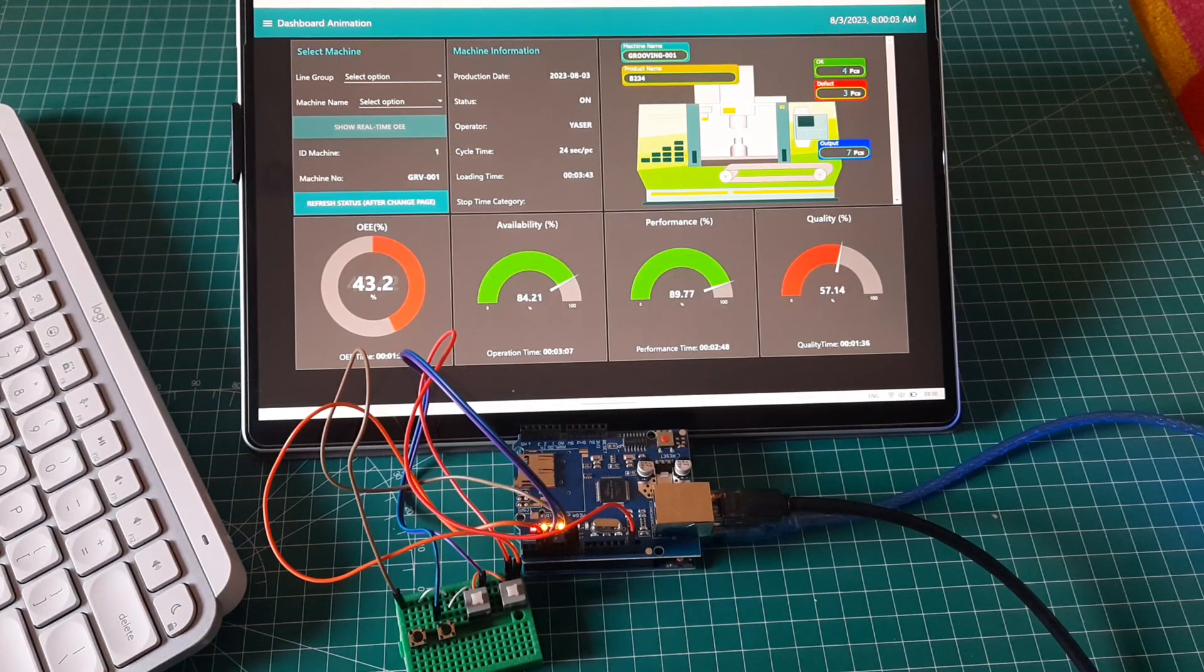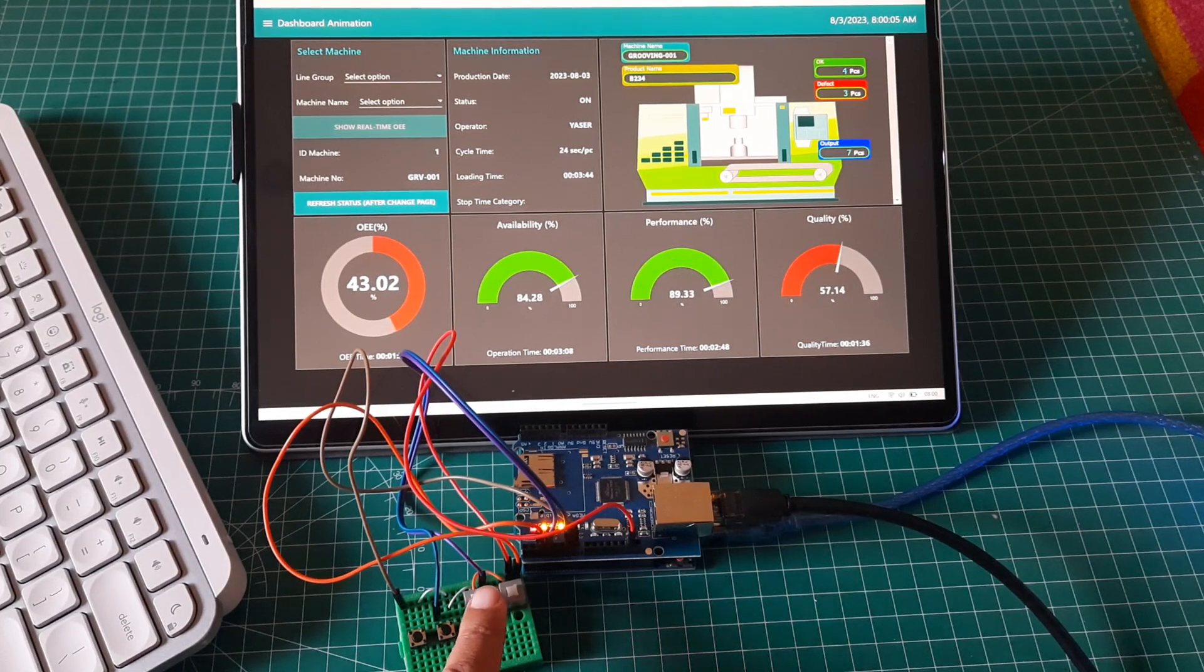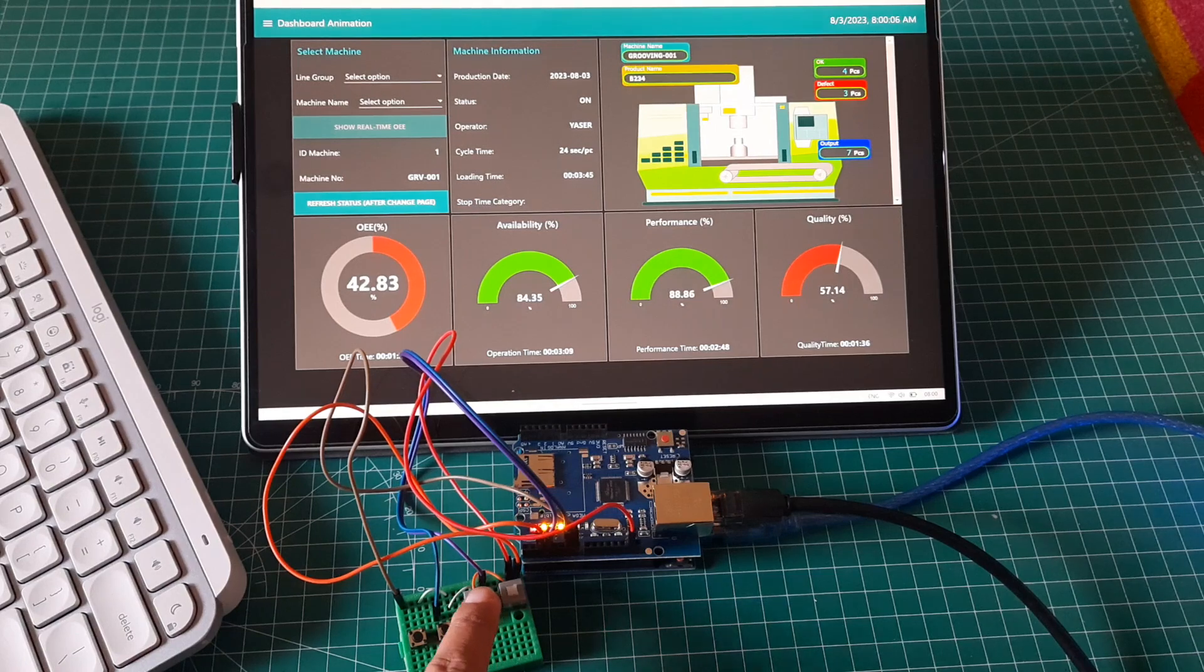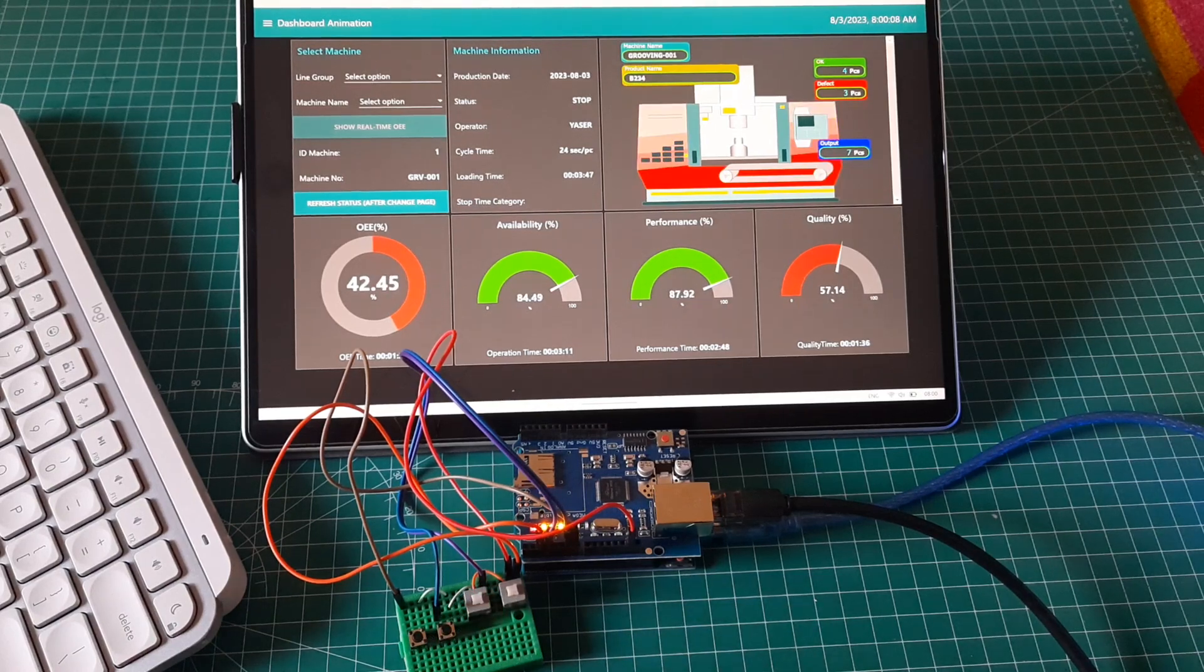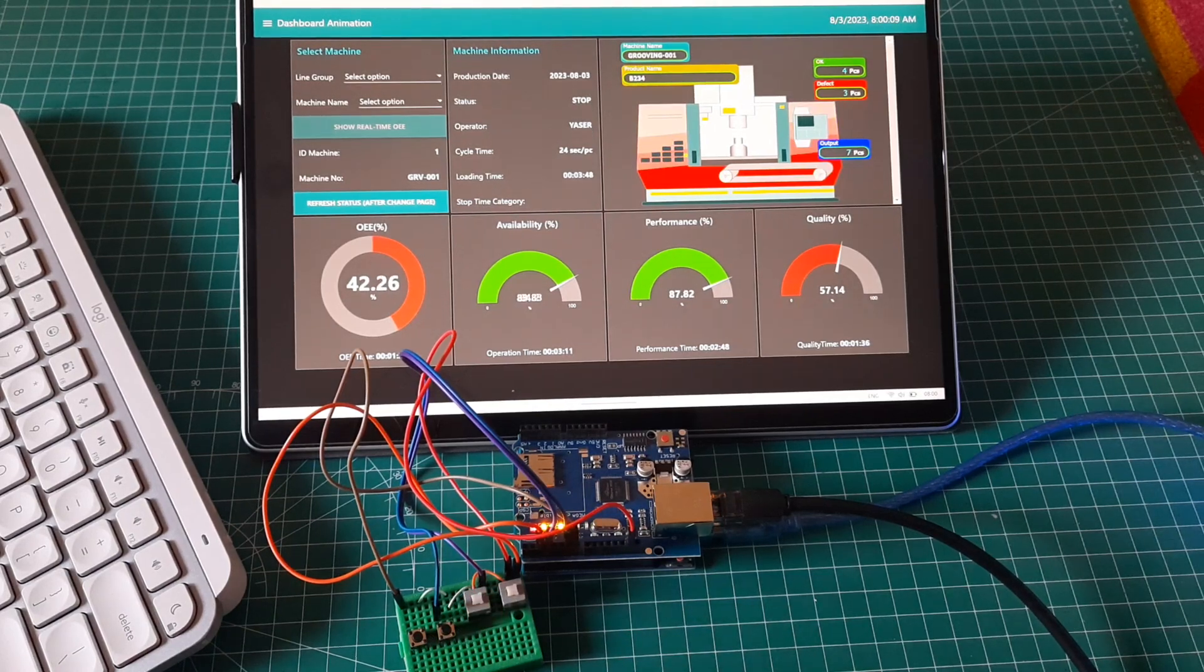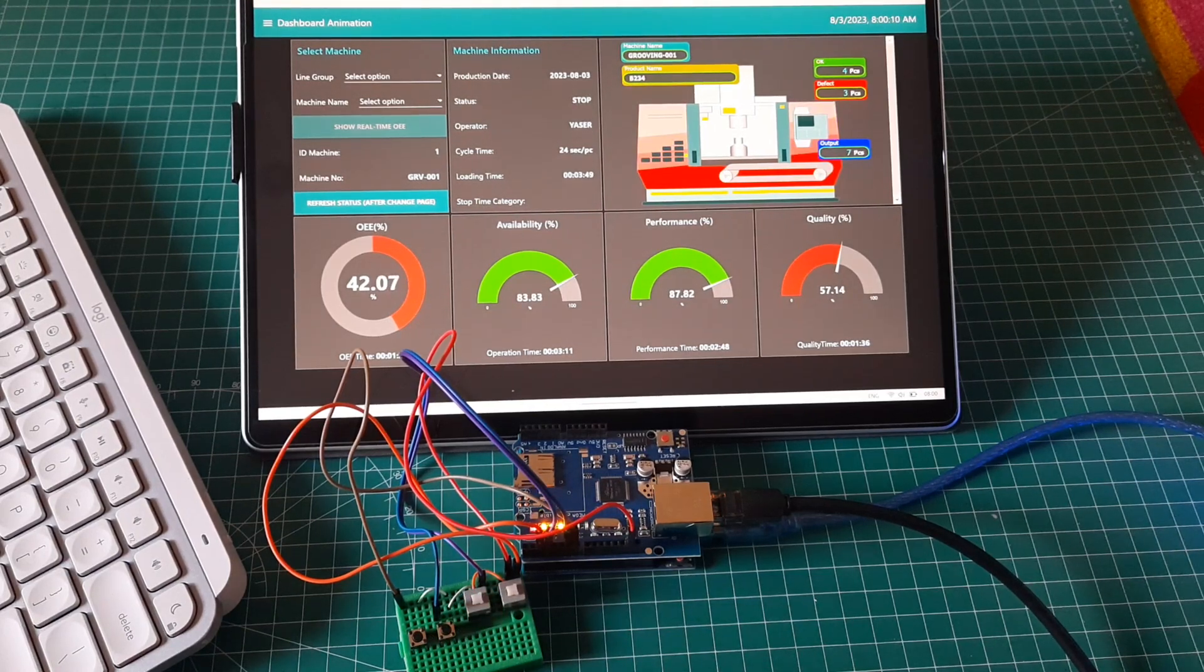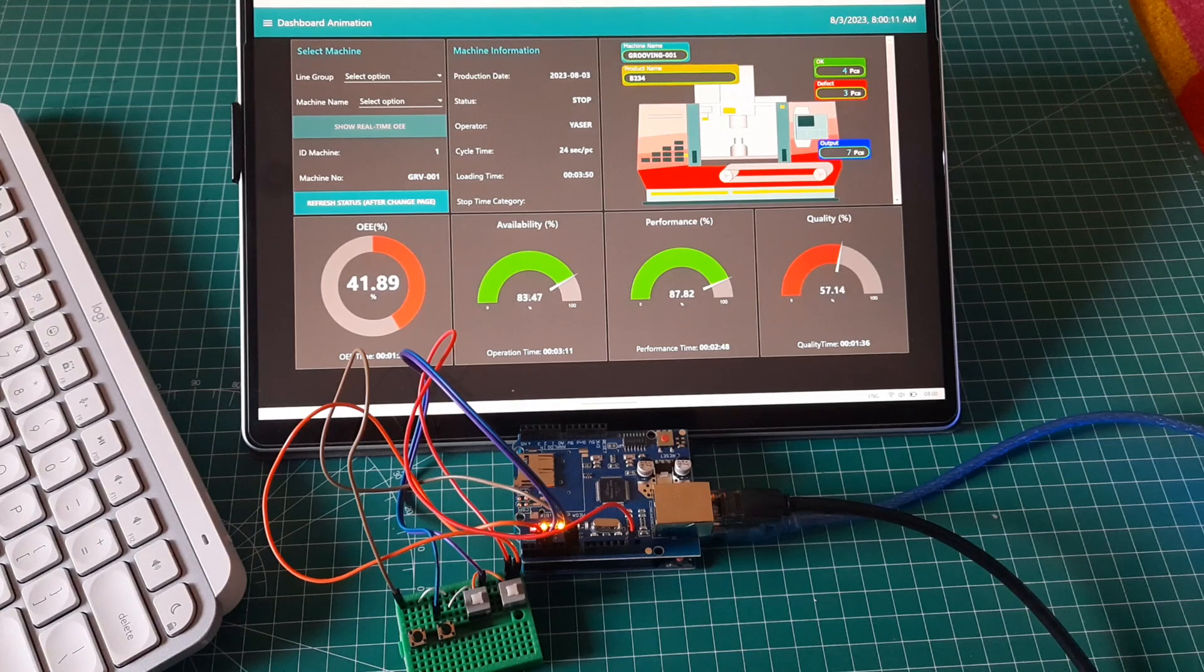When I press downtime button, it will start to record downtime, machine color turns red. It means machine is having trouble, and value of availability decreasing.